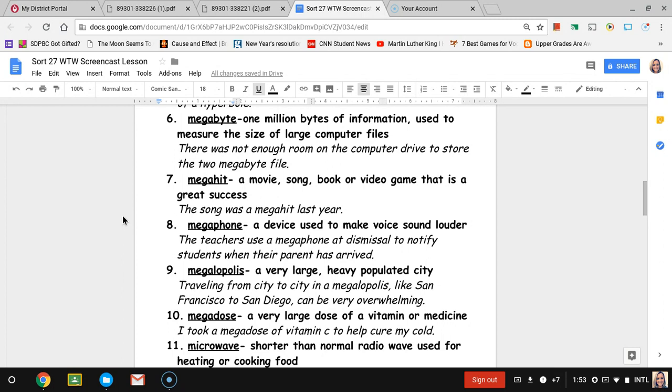Number seven, mega hit. Thinking about mega hit, a hit would be something that's very popular with people. So mega hit would be a big success. That could be talking about a movie, a song, a book, or a video game that was just really popular. The sentence is the song was a mega hit last year, so talking about it was really popular with everyone.